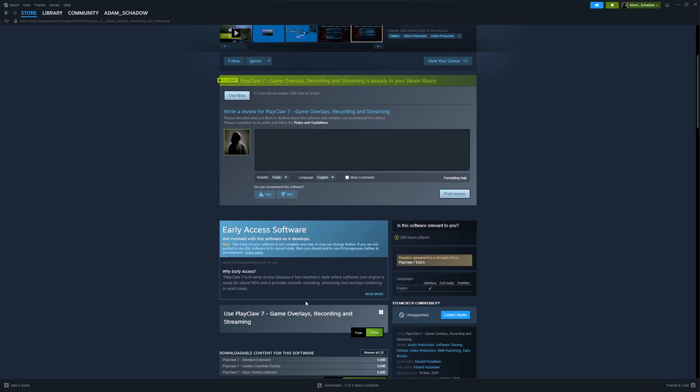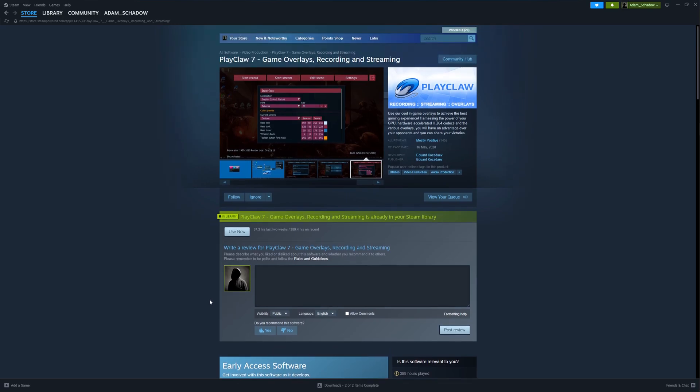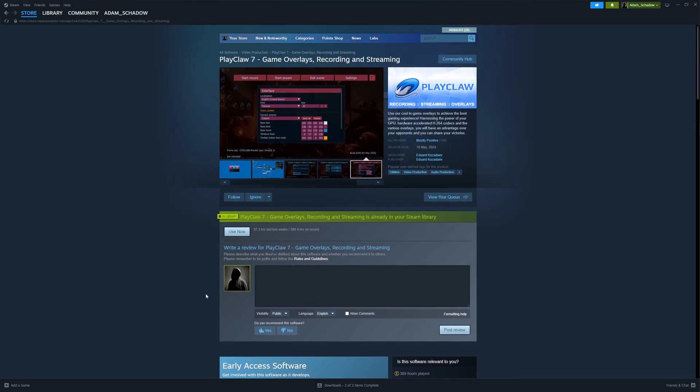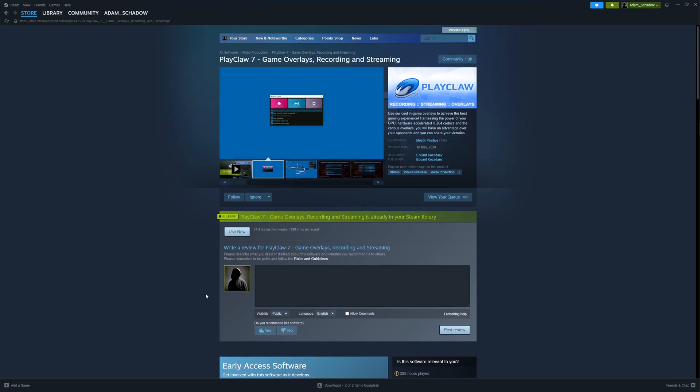You just have this on Steam. You get it for free. You don't need to buy anything here or anything like that. Once you have it in your library, you are set.